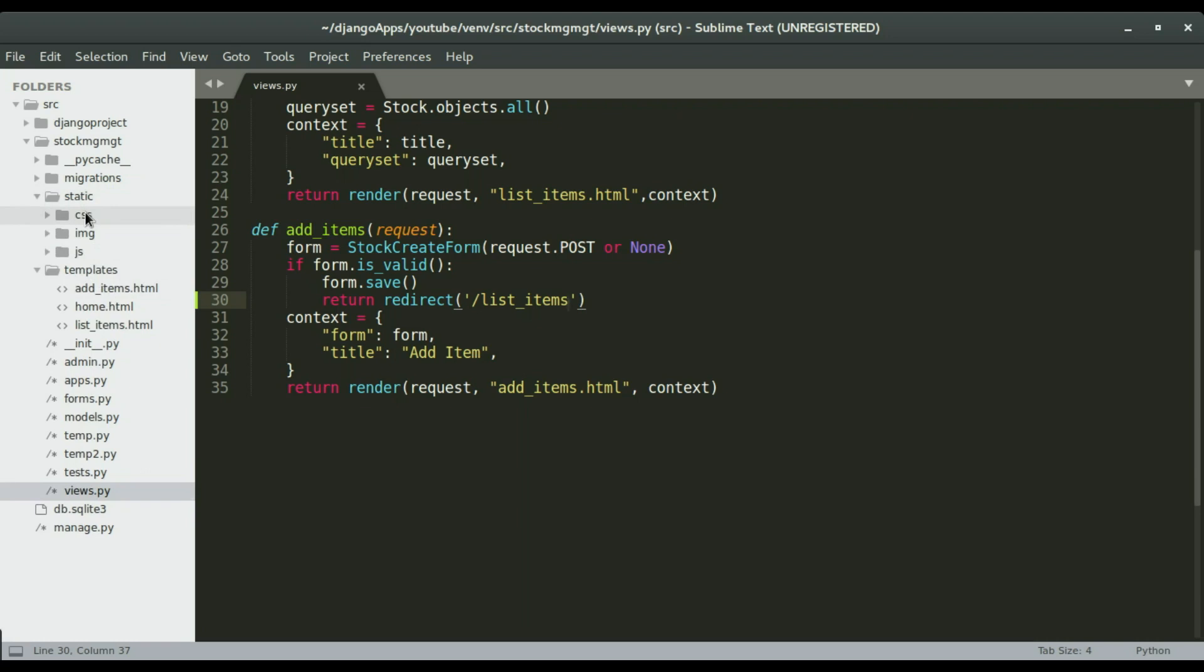In the CSS is where we're gonna save all our style sheets. Images will all be sitting in the IMG folder, and then the JavaScript files will be in the JS folder.